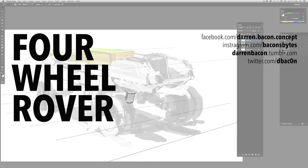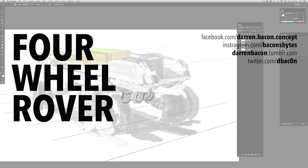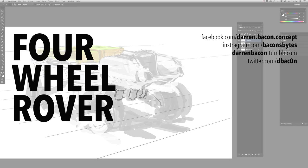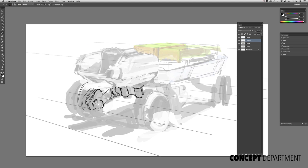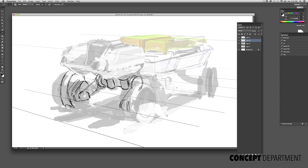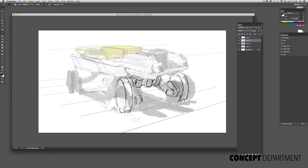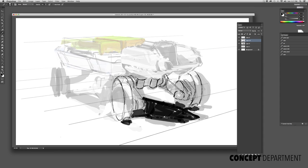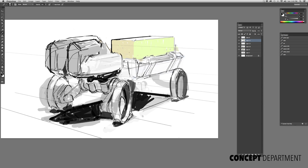All right, welcome everyone. This is a four-wheeler rover. This is a quick five-minute demo explaining this recent sketch I did. As you can see, I got started with a really quick under-sketch.